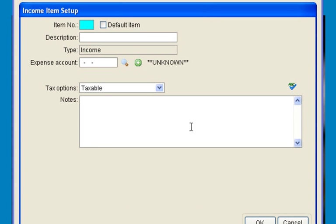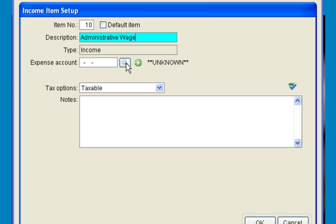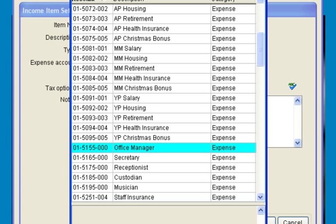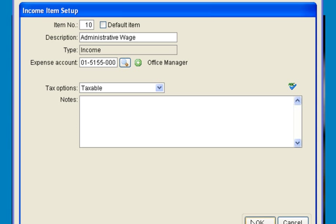Set up an income item for each employee. Come up with your own numbering scheme for the item number. For the administrative wage, for example, select the expense account.